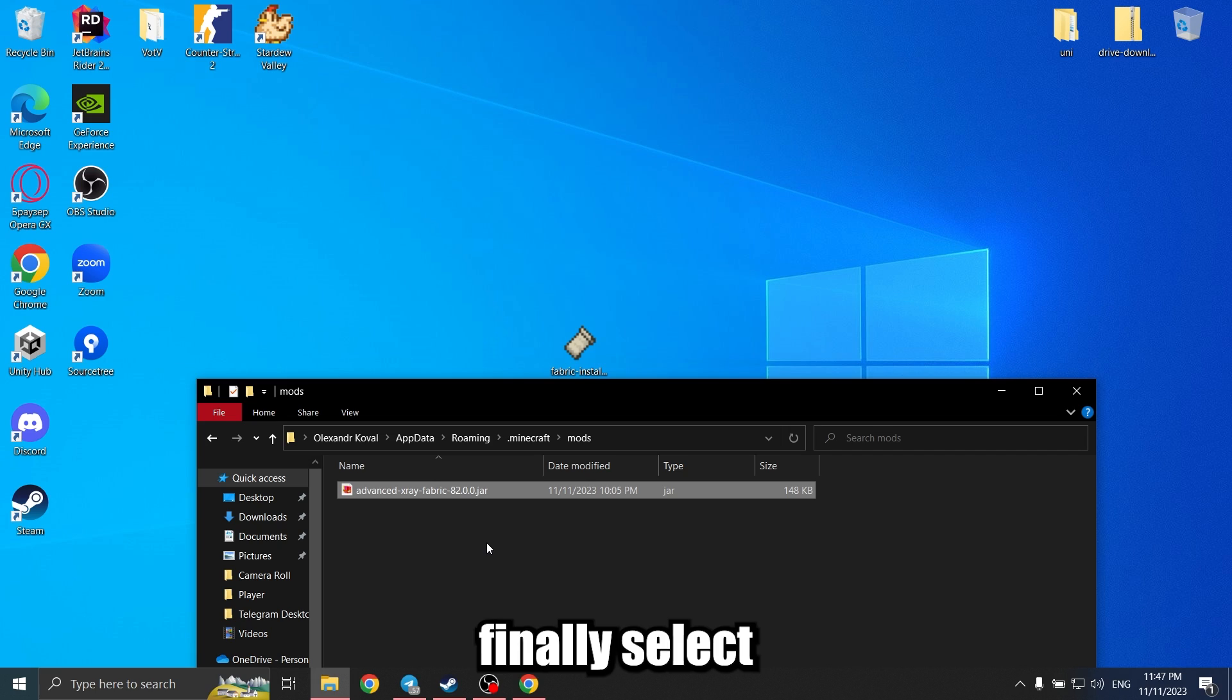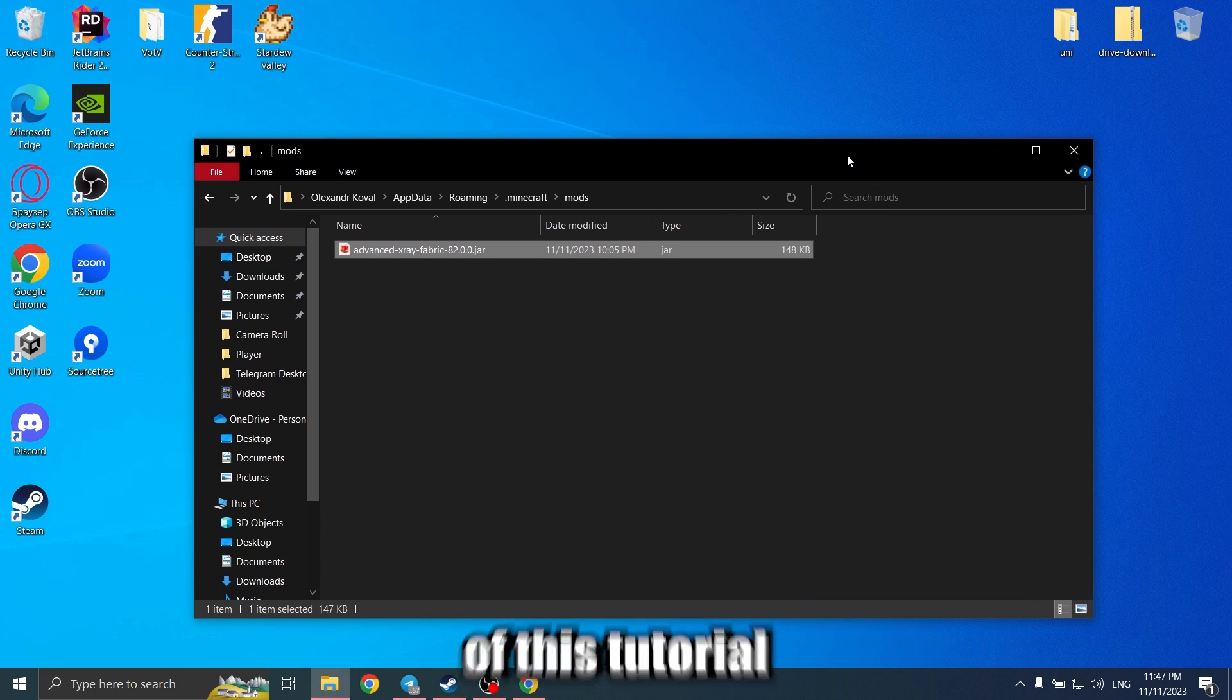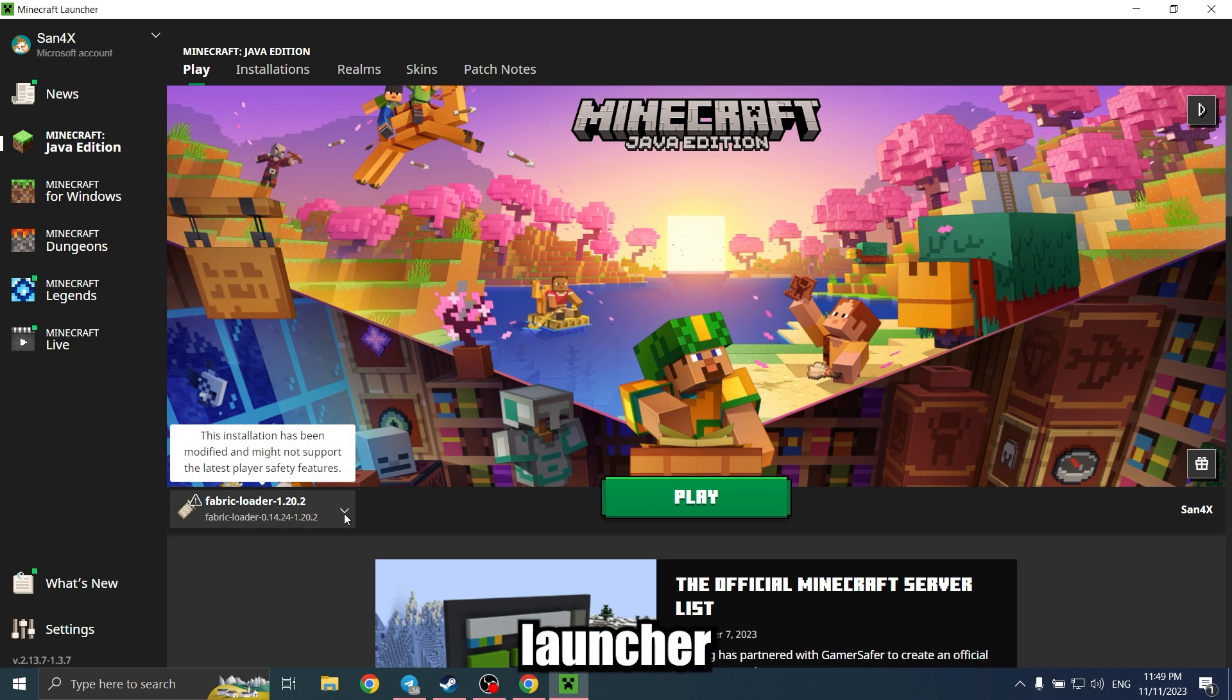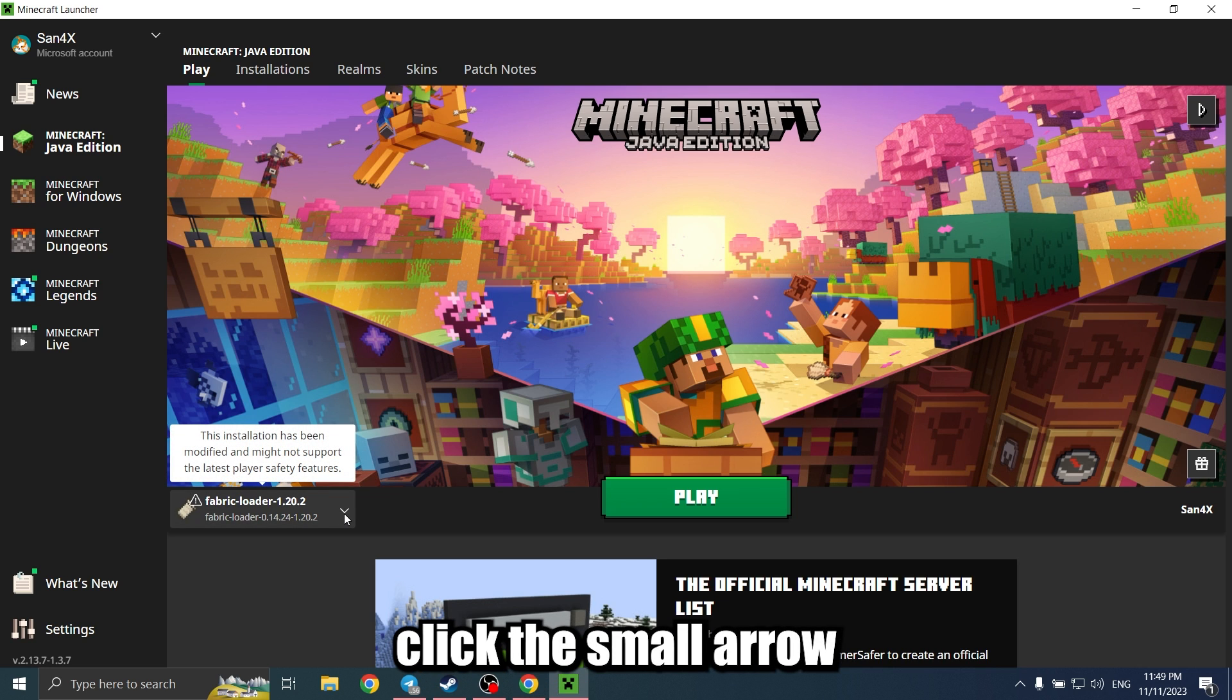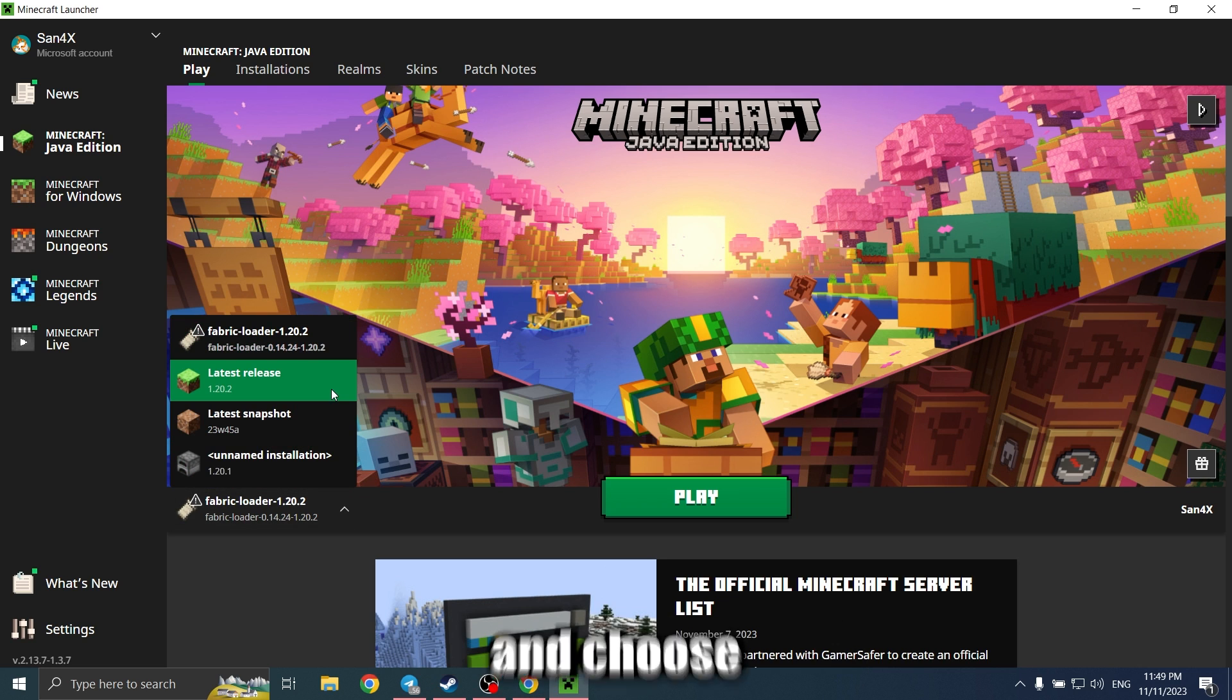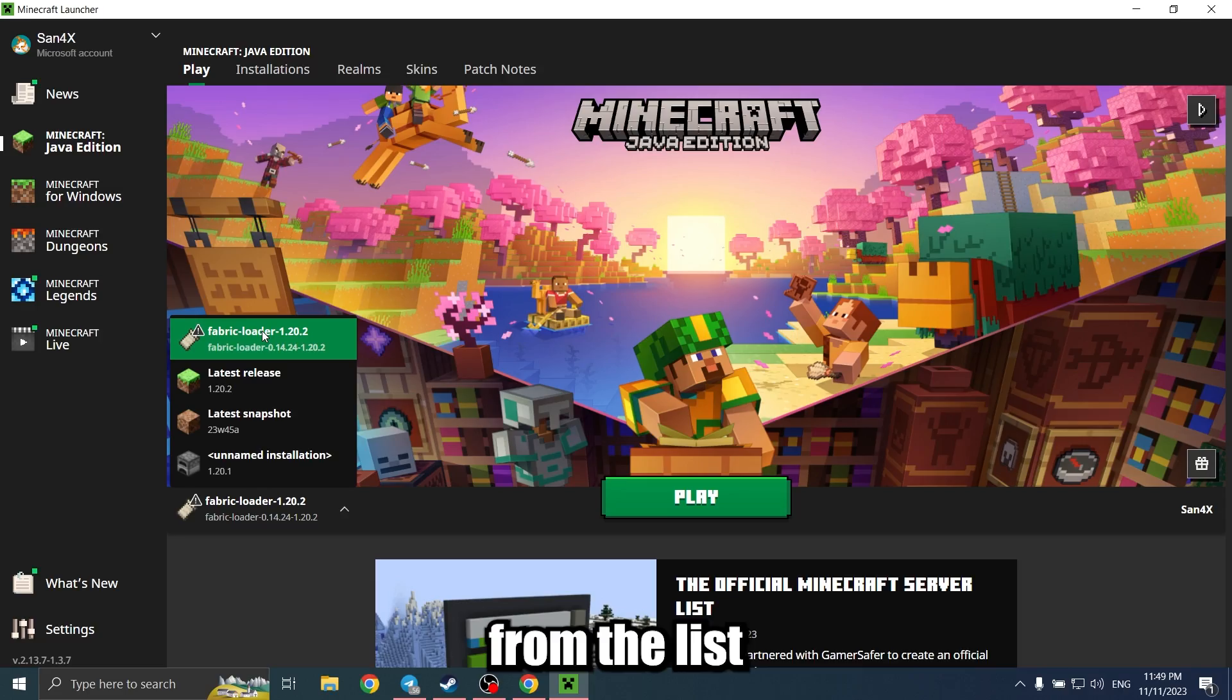Finally, select the Fabric version of Minecraft you installed at the beginning of this tutorial. To do this, open the Minecraft Launcher. Click the small arrow next to the Play button and choose the Fabric version from the list.